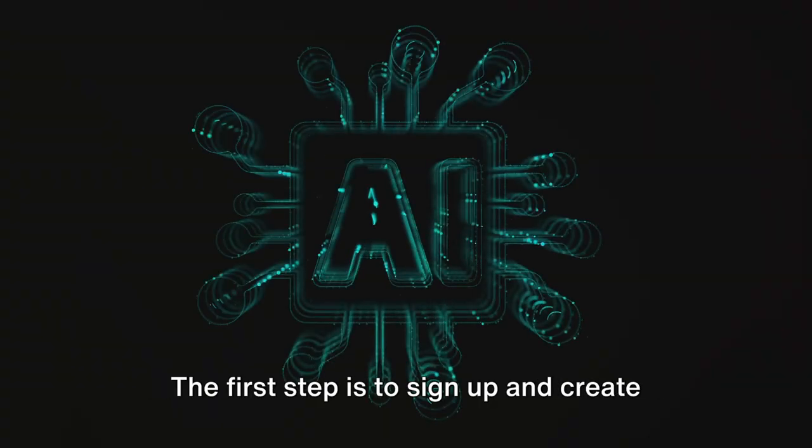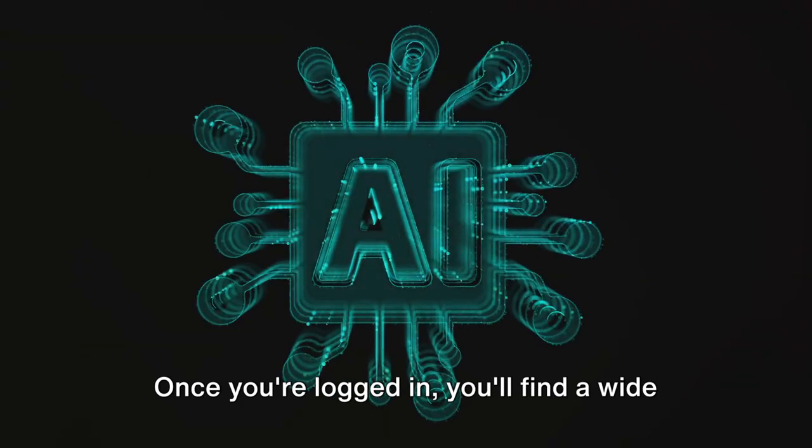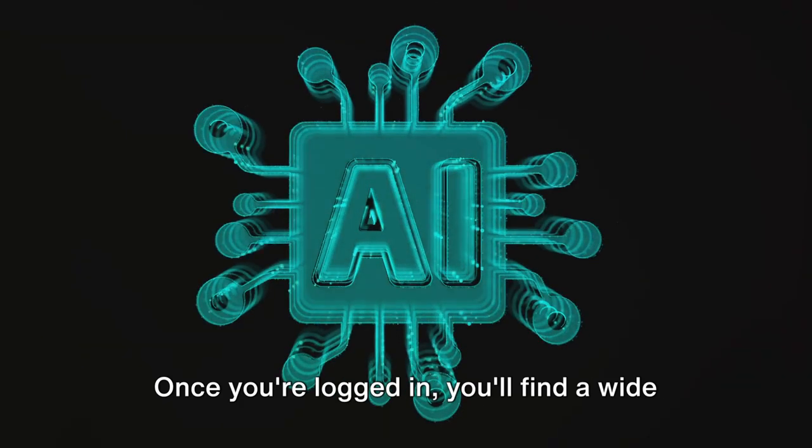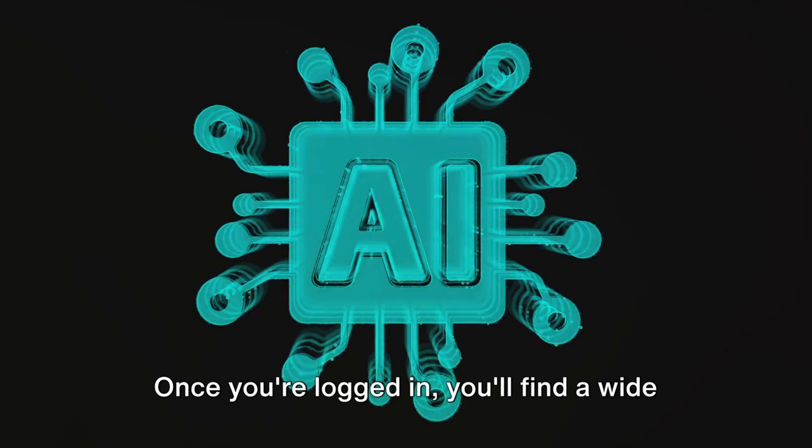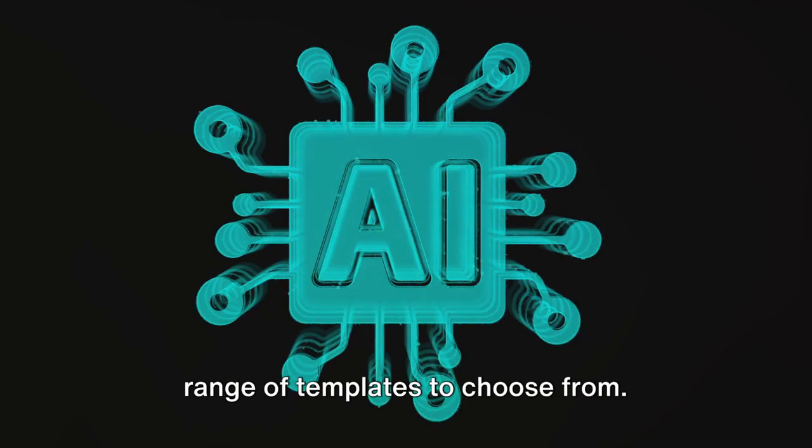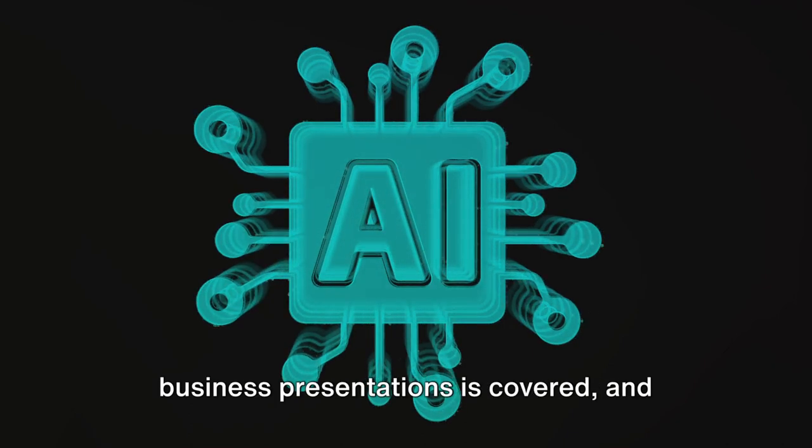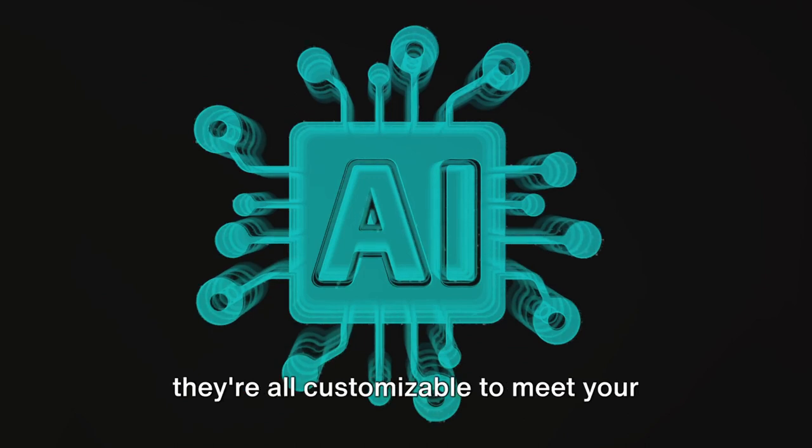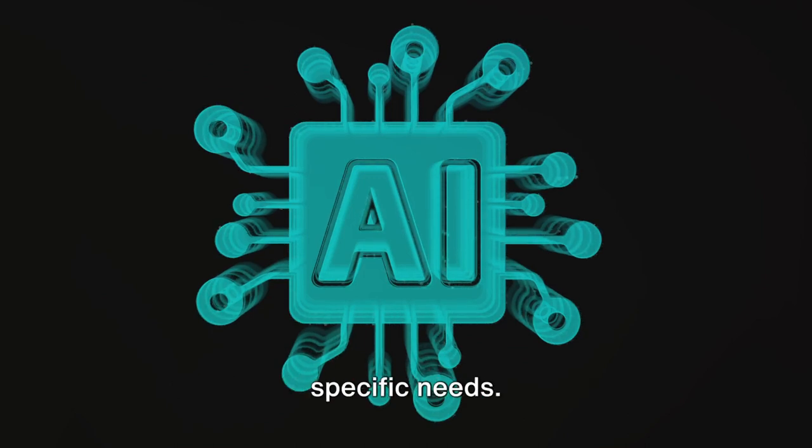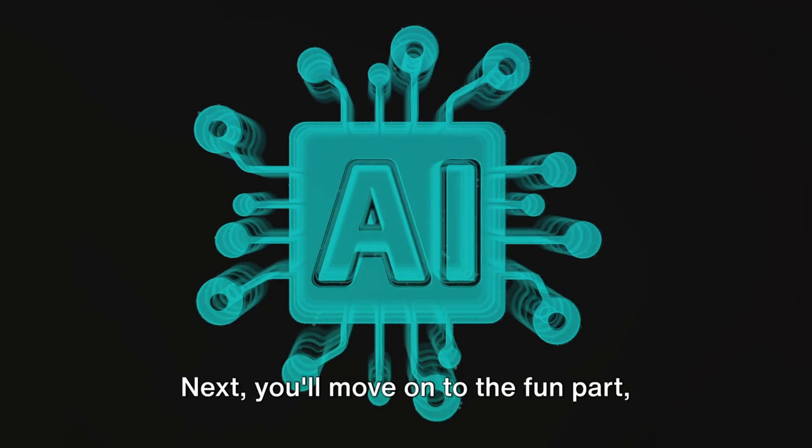Let's walk through how to use InVideo AI. The first step is to sign up and create an account. Once you're logged in, you'll find a wide range of templates to choose from. Everything from birthday greetings to business presentations is covered, and they're all customizable to meet your specific needs.